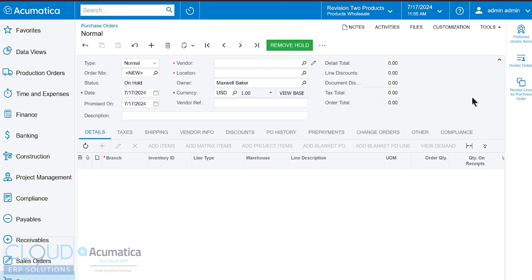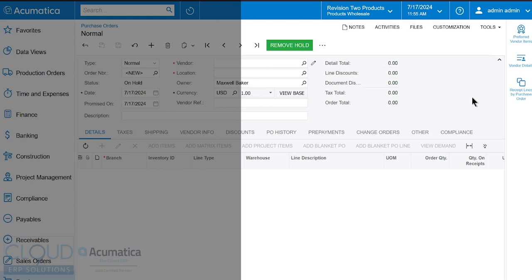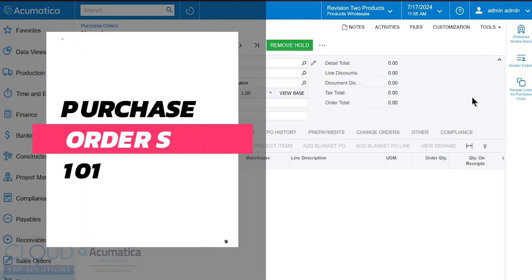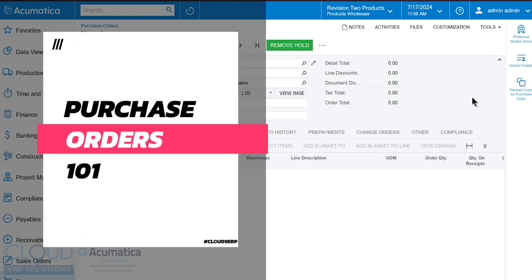Hello and thanks for watching this Cloud9 ERP Solutions video and subscribing to our YouTube channel. In this video we're going to talk about how to create a purchase order.